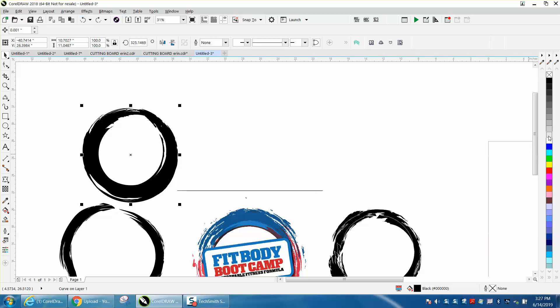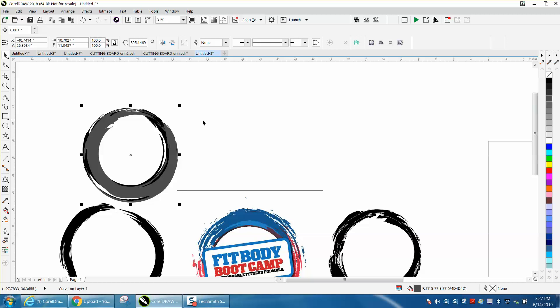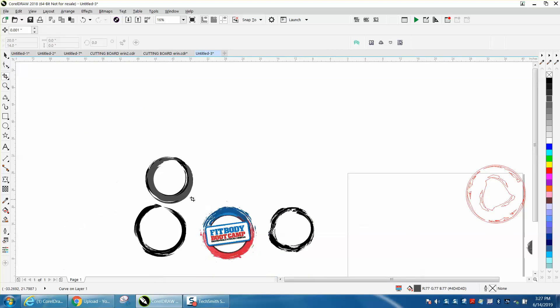Maybe change one of them to gray. That's more like the drawing. So just kind of play around with that.